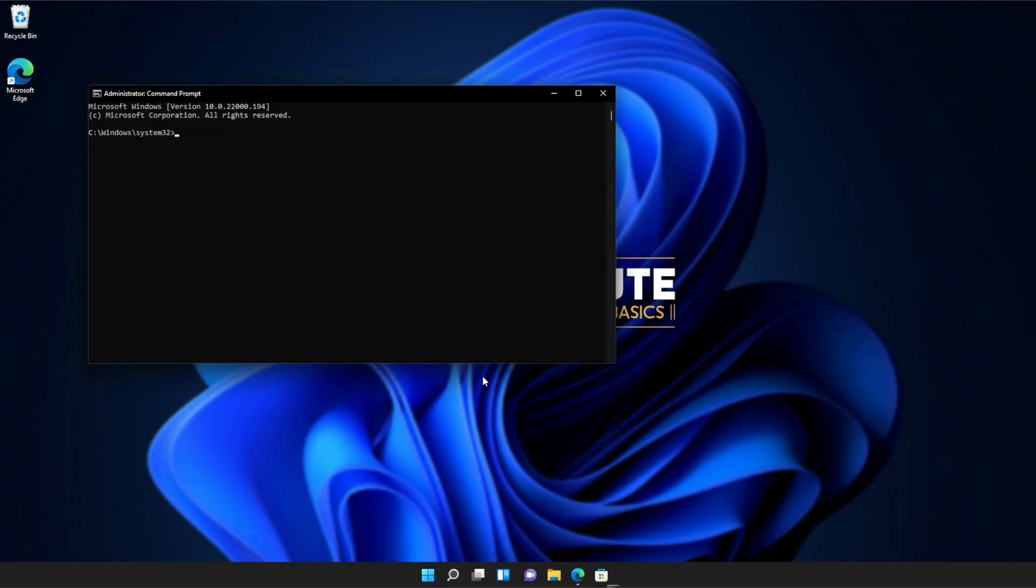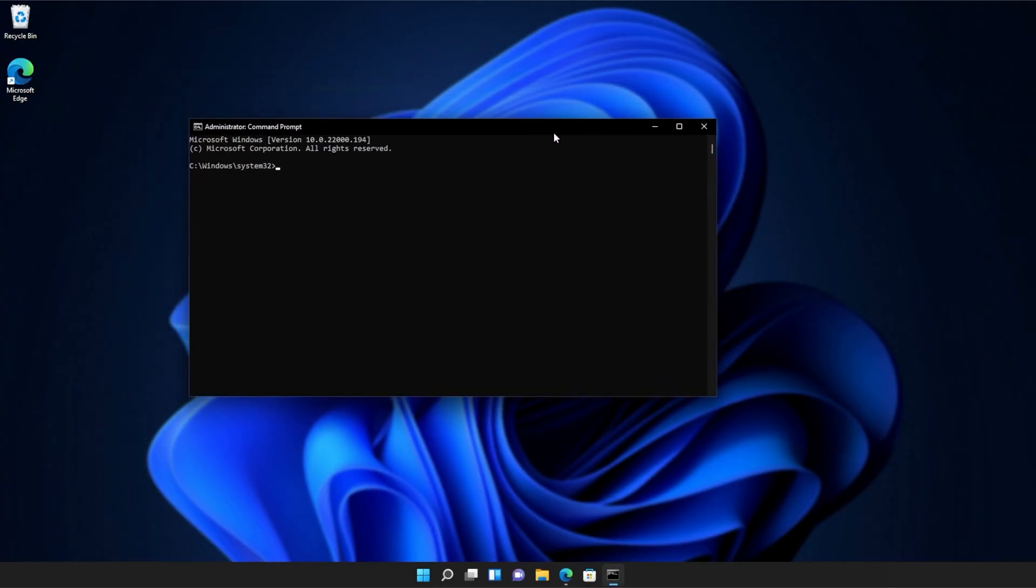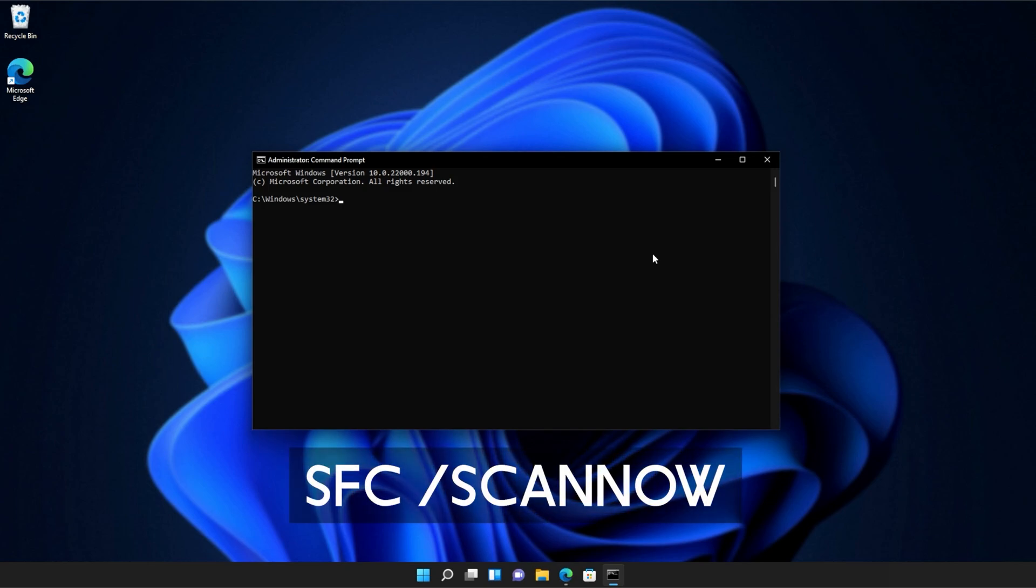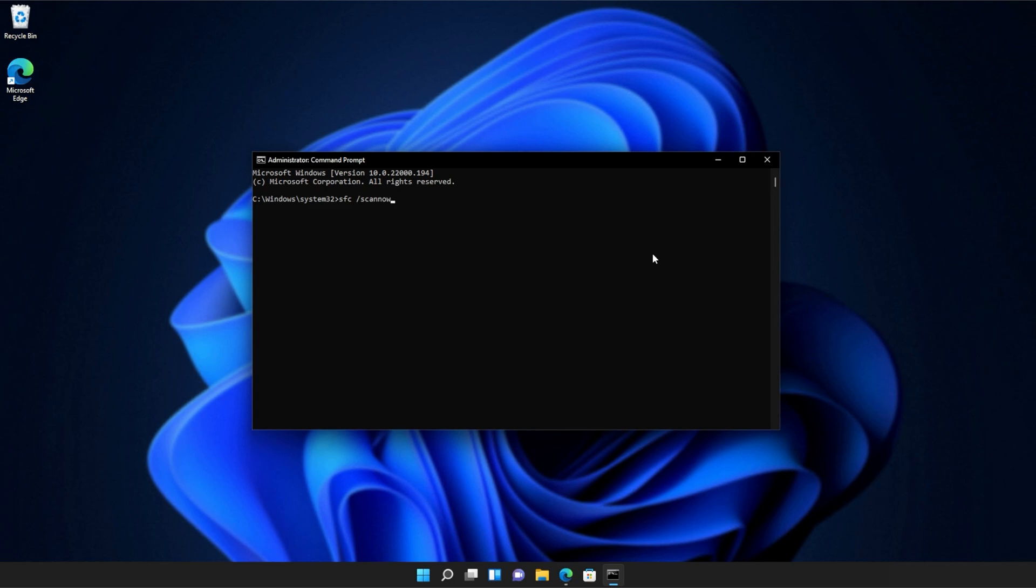Click yes when prompted for admin, and inside of this window over here, type in sfc space forward slash scan now, one word. Hit enter, and Windows will begin to check through its own files for any issues and errors.